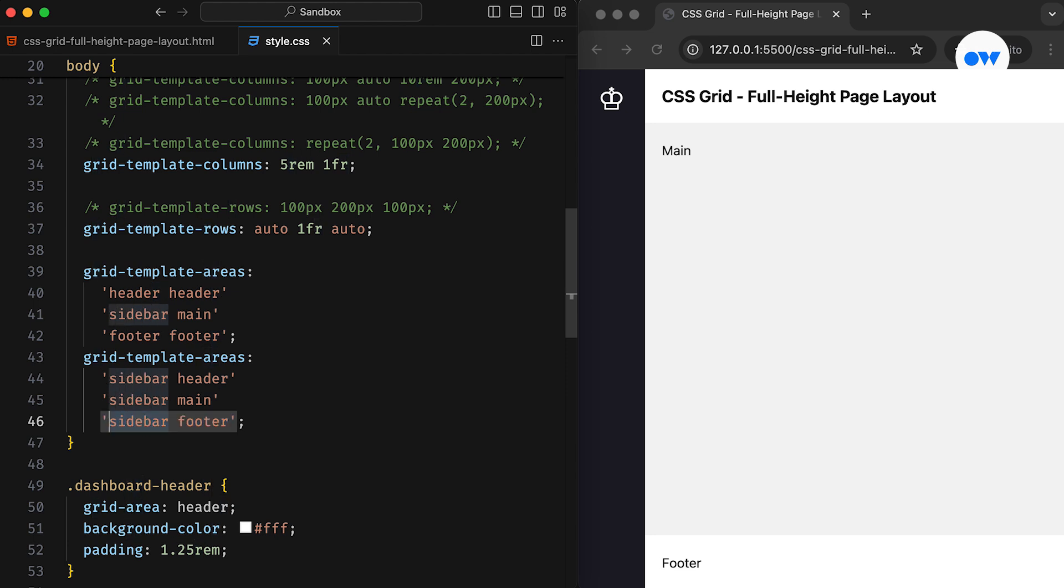Alternatively, the footer can expand across the entire last row. And this shows how easily we can adjust the placement of Grid items in a CSS Grid setup.